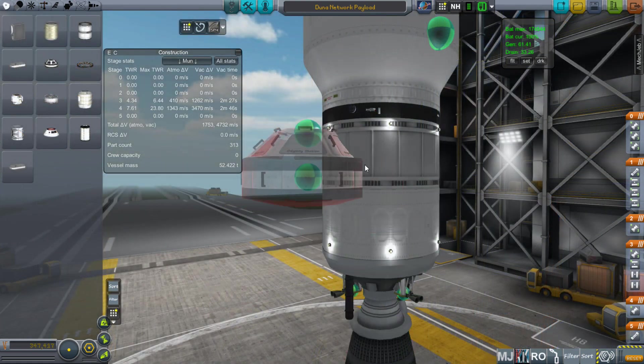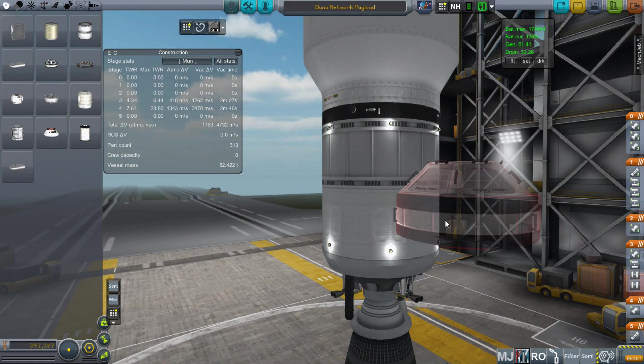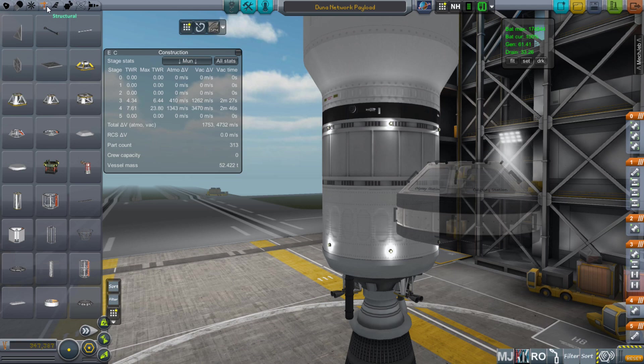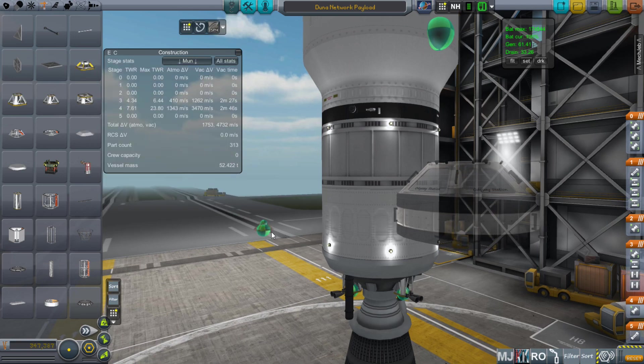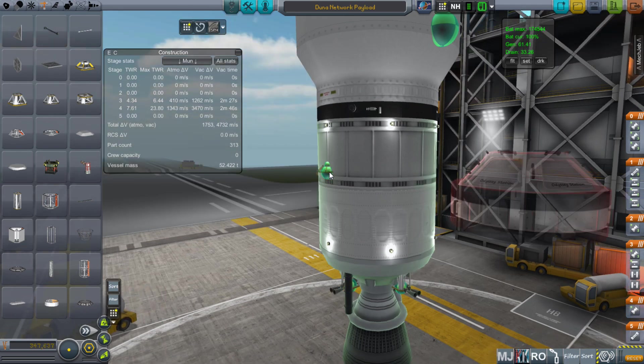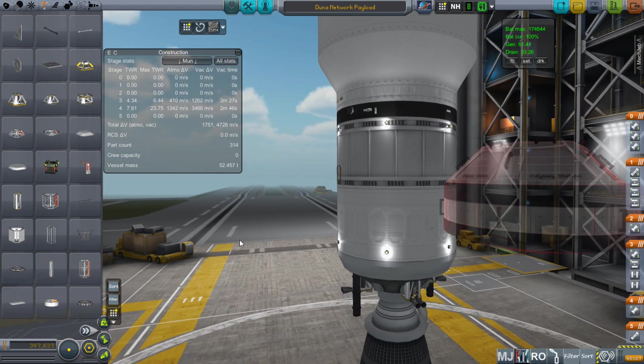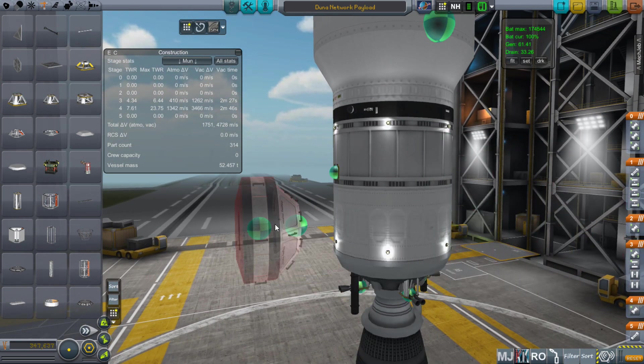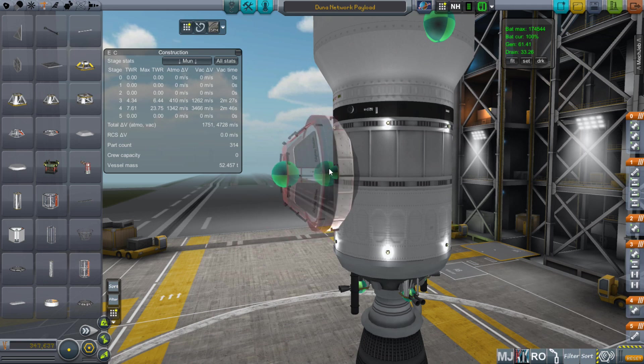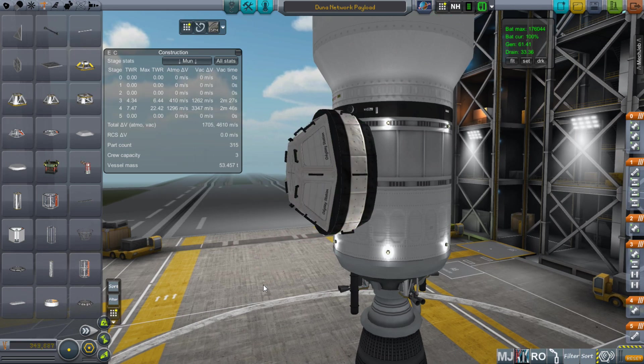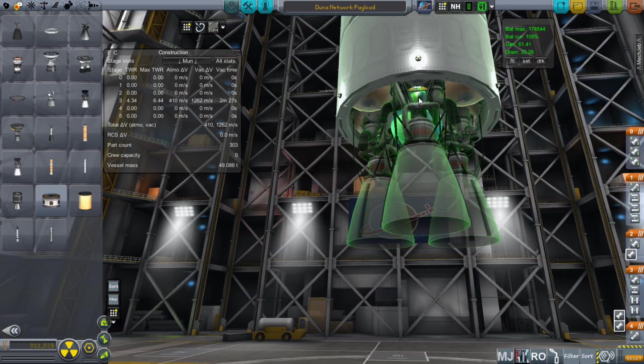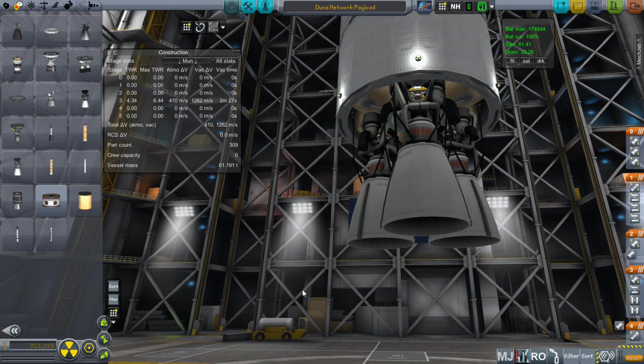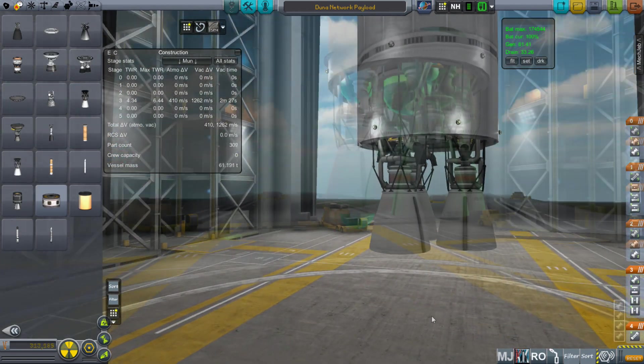When you have a part that does not surface attach, but you want to turn it sideways and essentially surface attach it to something, you can take something like a beam or cubic octagonal strut, rotate it so that it disappears inside the craft, and it will leave behind a connection node that you can then attach to. This technique works really well when you want to put multiple engines on the bottom of something, but the engines don't normally surface attach.